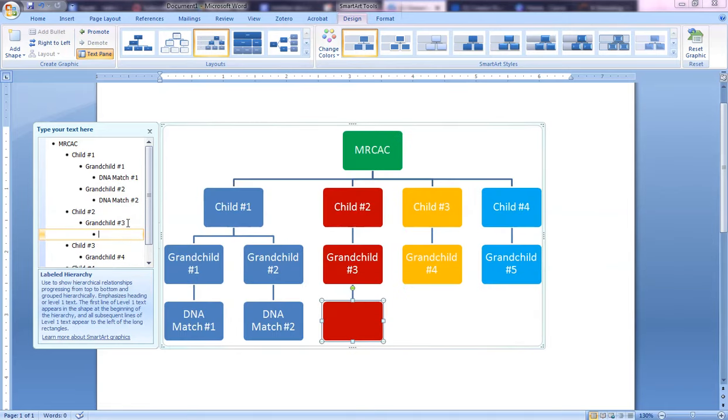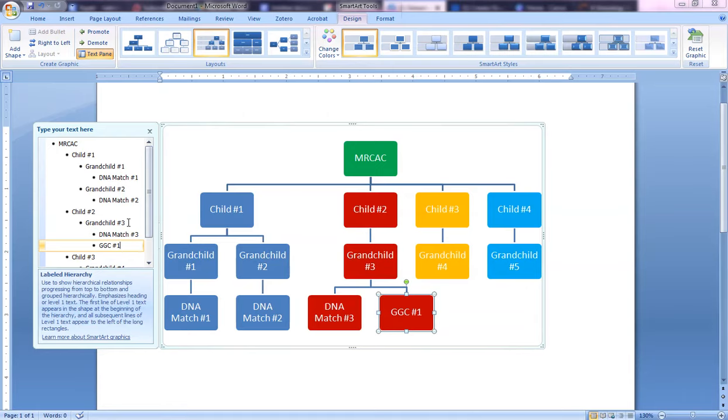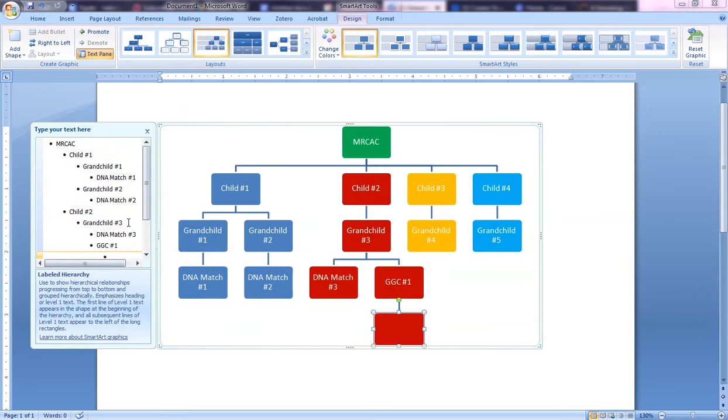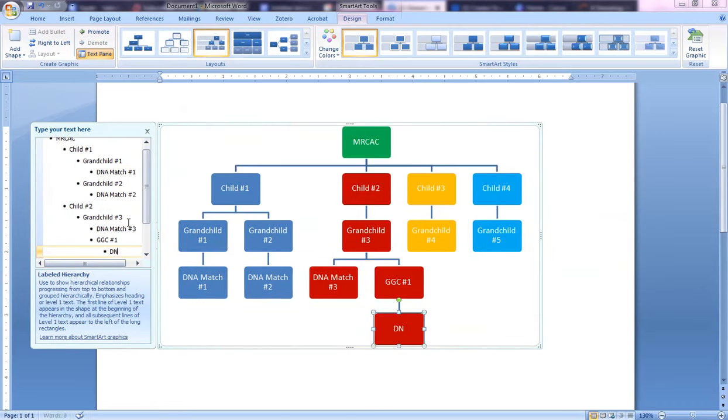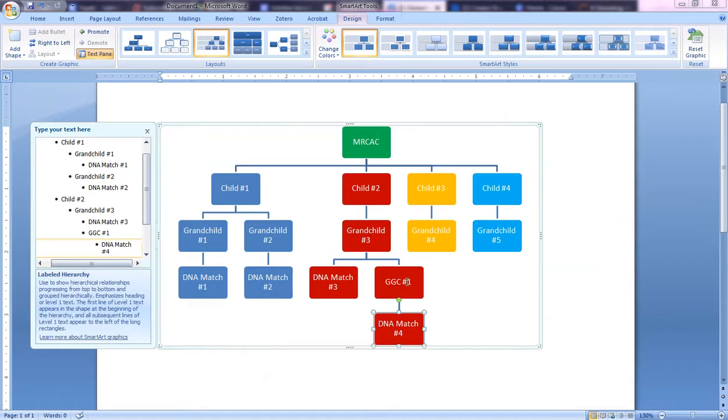I'm going to hit Enter here and then I want to actually add a great-grandchild because the match that I have is actually going to go under this person. So I'm going to hit that and Tab over, and now I have this DNA Match Number 4. So in this case, this grandchild, we had a DNA match that was a child of this grandchild, and then we had a DNA match that was a child of this grandchild—I hope that made sense.